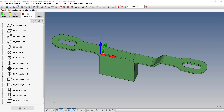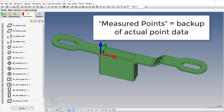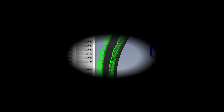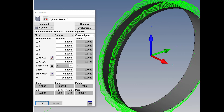Let's talk about measured points in Calypso. Measured points are backup files of all the actual probing points or scans from your previous part runs. When you save measured points, you don't have to physically rerun parts if you need to look at actual data, reevaluate a feature, or even add a new characteristic — like a roundness on a circle you already measured.